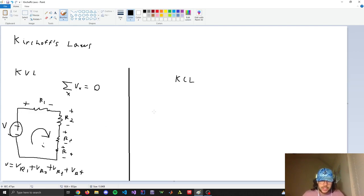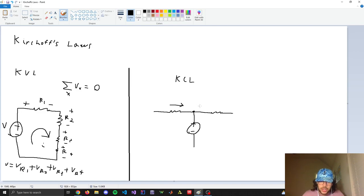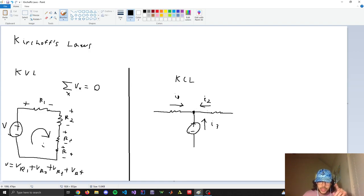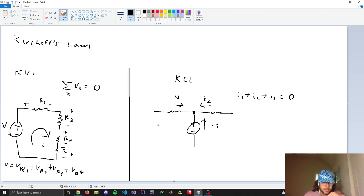KCL — Kirchhoff's Current Law — states that the current flowing into a node equals the current flowing out of the node. For example, if we have three currents I1, I2, and I3 all flowing into a node, then I1 plus I2 plus I3 equals the current flowing out. If no currents are drawn flowing out, it equals zero. That's Kirchhoff's current law.